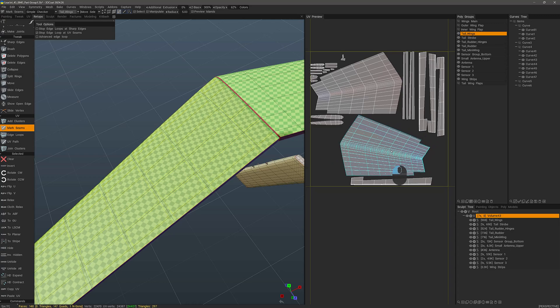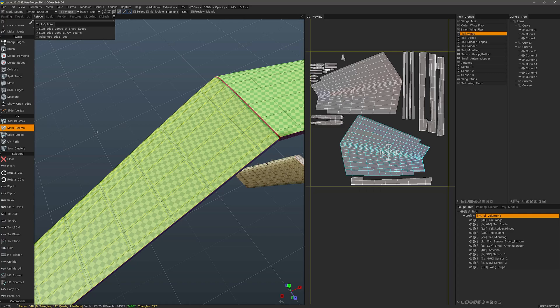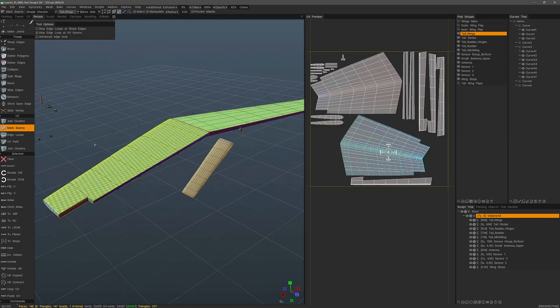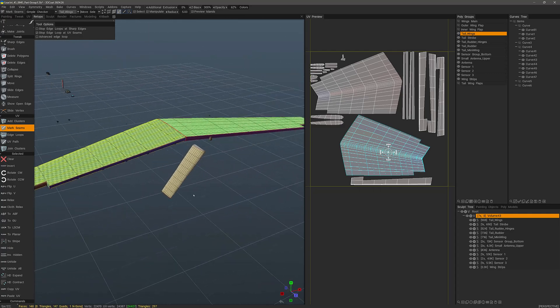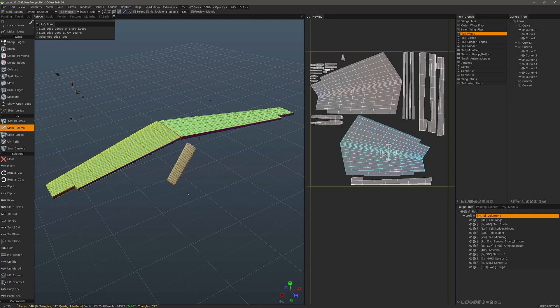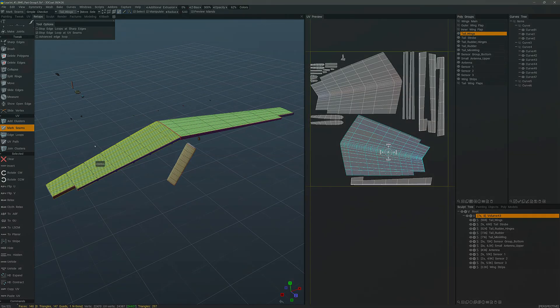And so with that, we will conclude this quick tip video on working with UVs inside of 3D Coat's retopology workspace. I hope that helps. Thank you for watching and we'll see you in the next video.